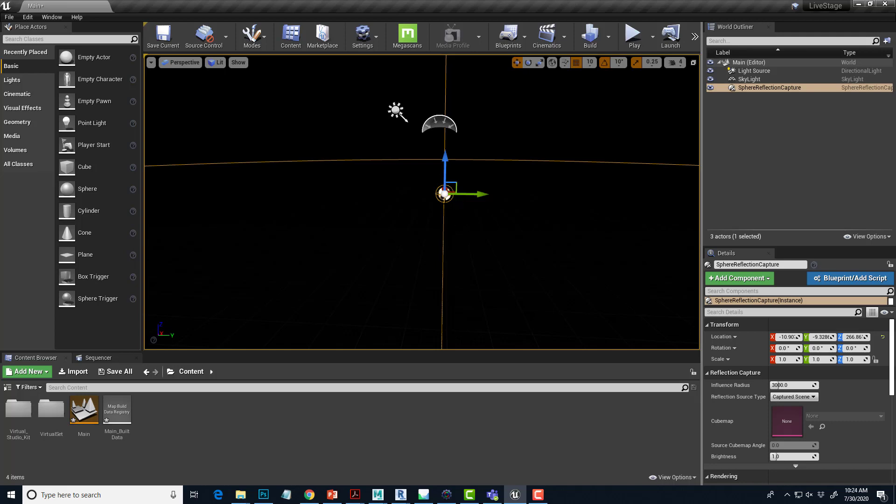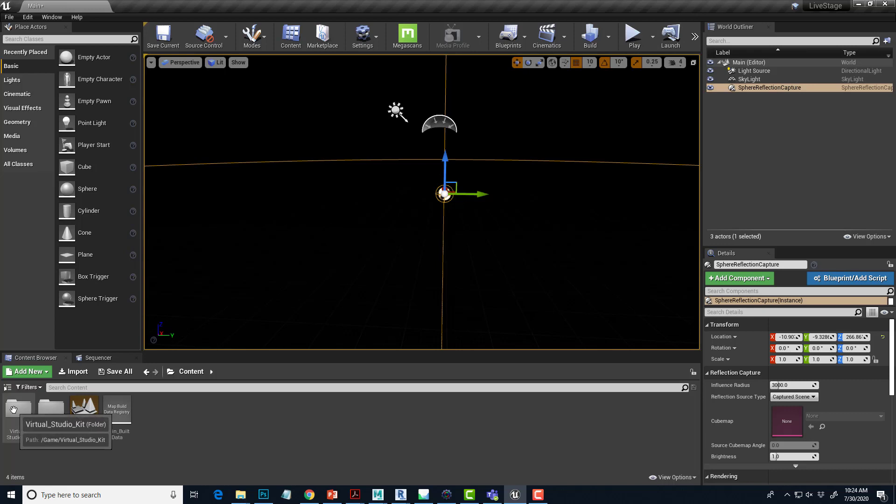And this is a reflection capture. Basically, Unreal uses this to capture a 360 degree image of the scene from this point in space and then it uses that to create really fast reflections on everything. So we'll leave those three items. So let's get started.